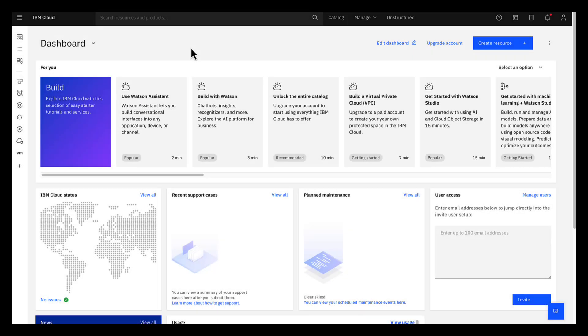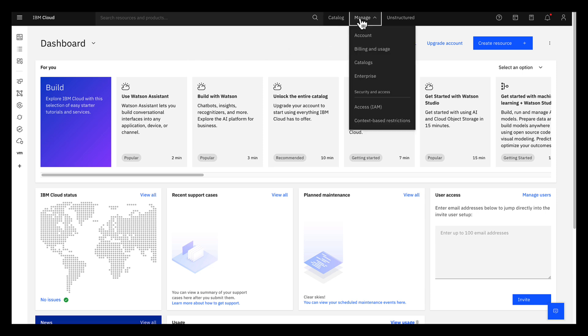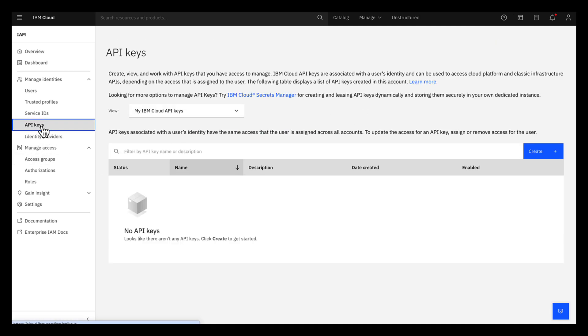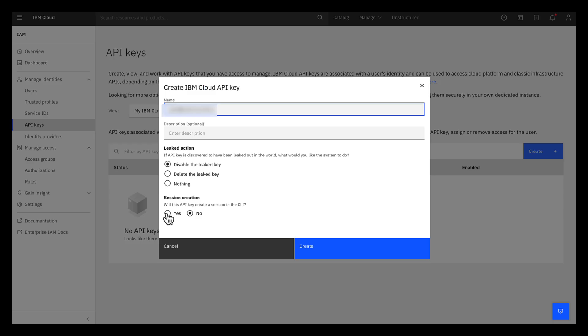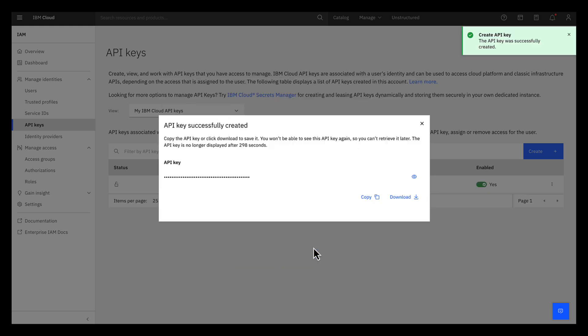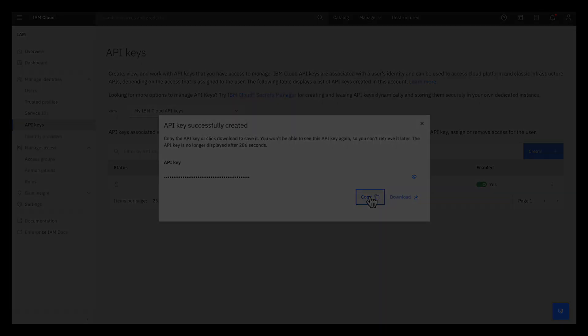You'll also need an API key to authenticate with the Milvus instance. To do this, in your IBM Cloud Dashboard, click Manage, then click Access IAM. On the left sidebar, click API Keys, click Create. For session creation, click Yes, then click Create. Copy this value. You won't be able to see it again, so you can't retrieve it later. If you lose this or need another one, simply create another key.